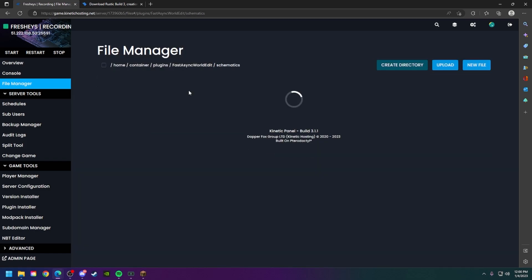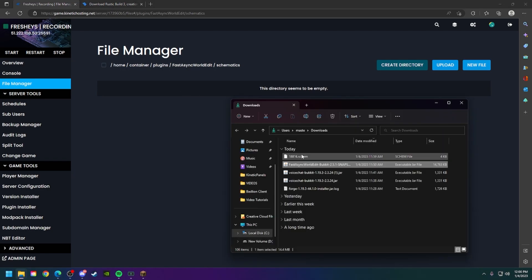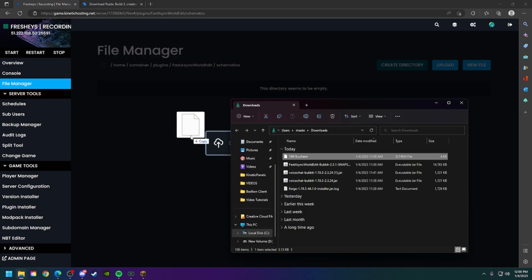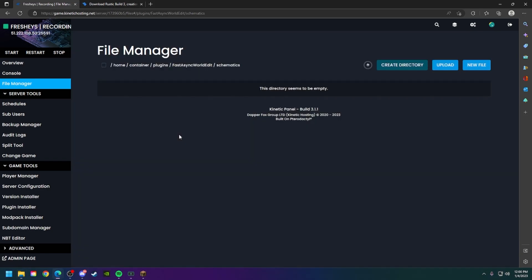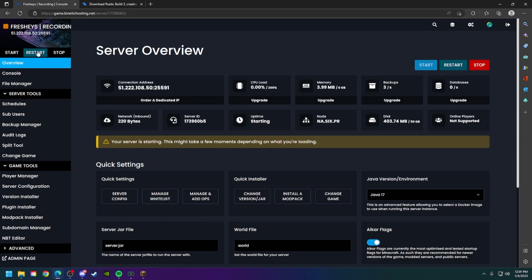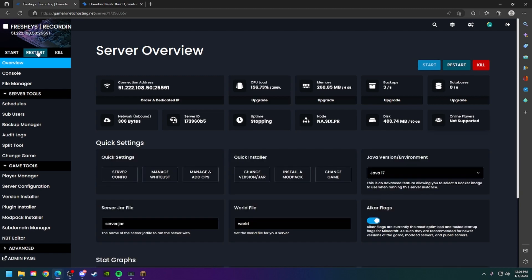Open the schematics folder and drag and drop the schematic into that folder. Click restart on your server. The server will restart with the schematic in the plugins folder and it will work as intended, so I'll see you when we're in game.